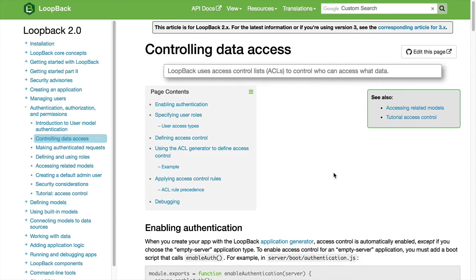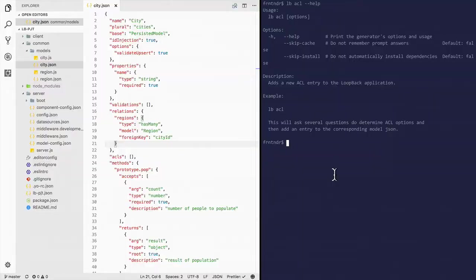Loopback allows creation of ACLs to control the user access of data. The loopback ACL command allows you to do it. Let's try it out.